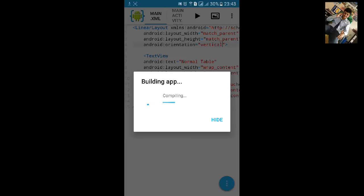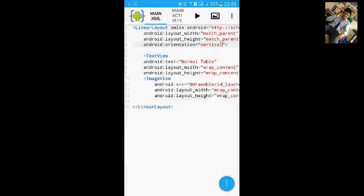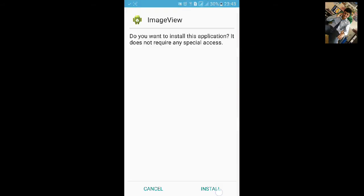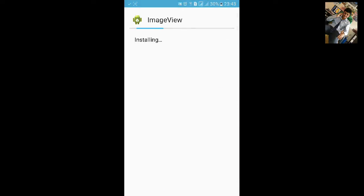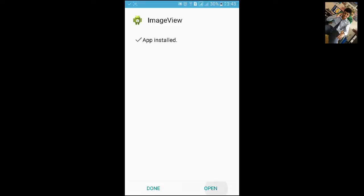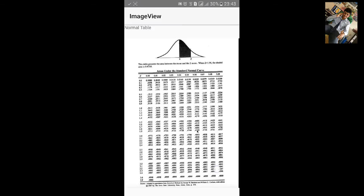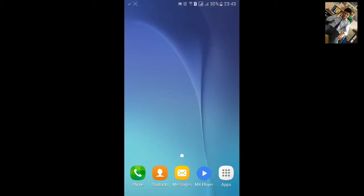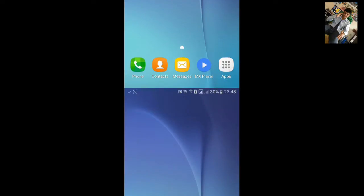Click on install, click on open. Now you can see this is the image we have inserted and here is the text. Thanks for watching.